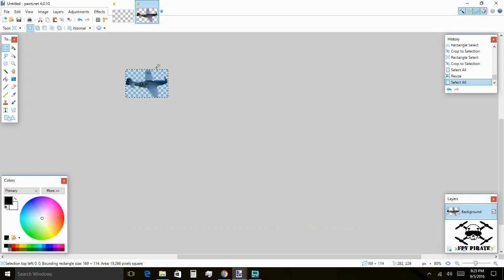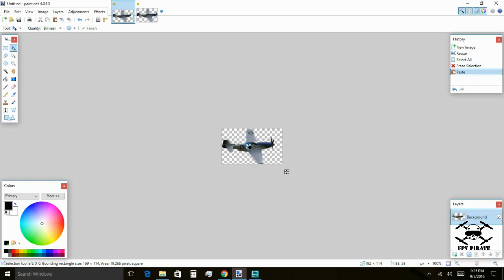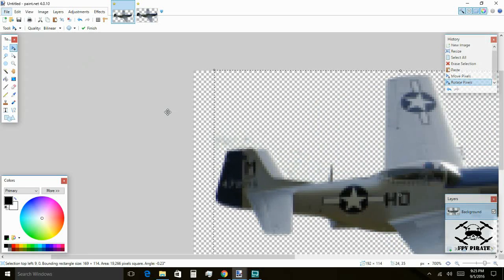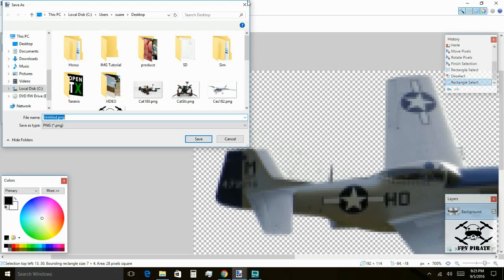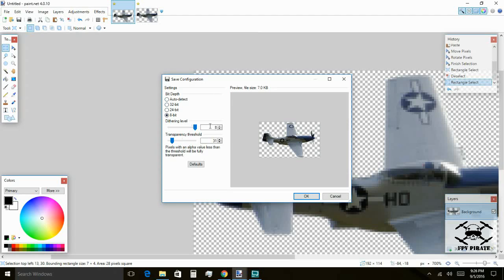Now we're going to Select All, copy with Control C, and come back to our template — the one that is at the right screen size — and paste it. All we've got to do is center the image. I think that looks nice and done. We're going to save it, and this is where we take care of all the little leftover stuff. You can see all these little points that aren't quite transparent and will show on screen. So let's save it as a PNG — let's call it Mustang. Remember, you can only use six characters. We're going to save it.